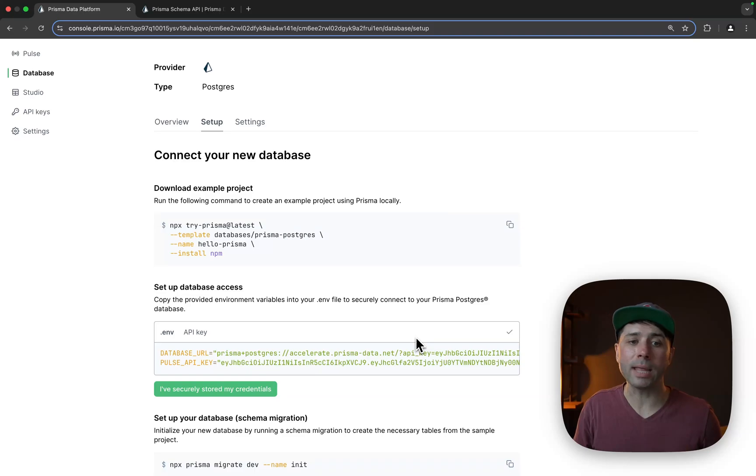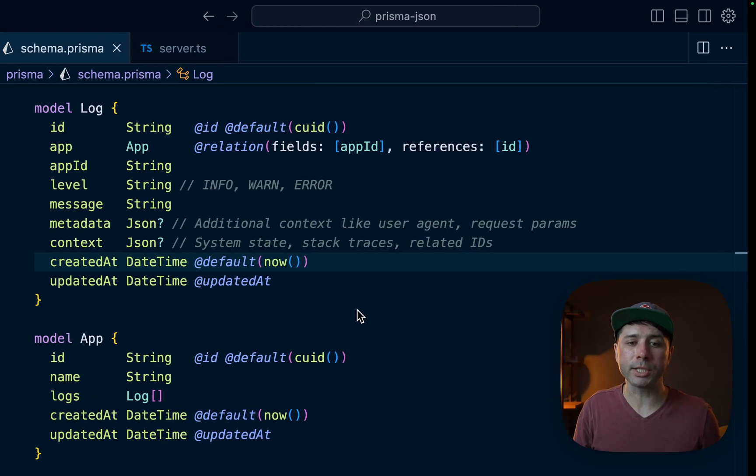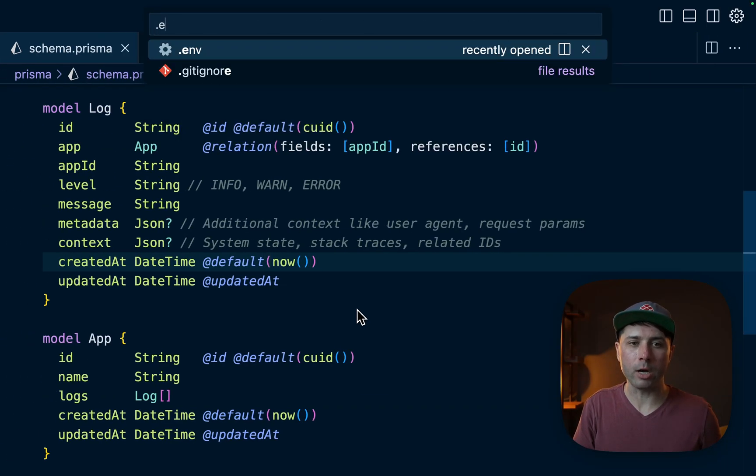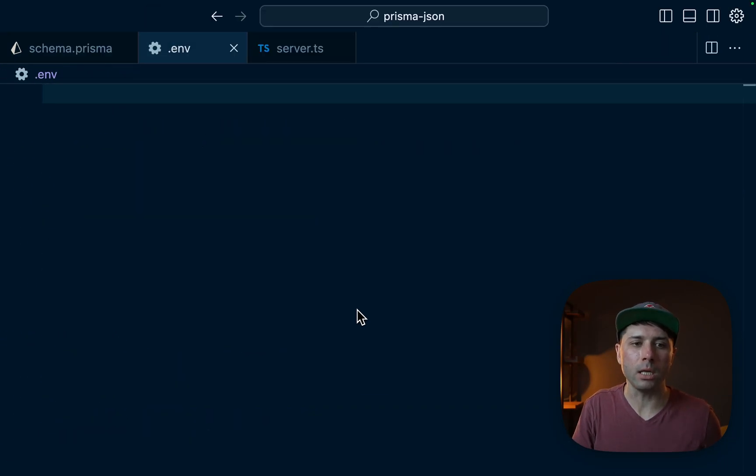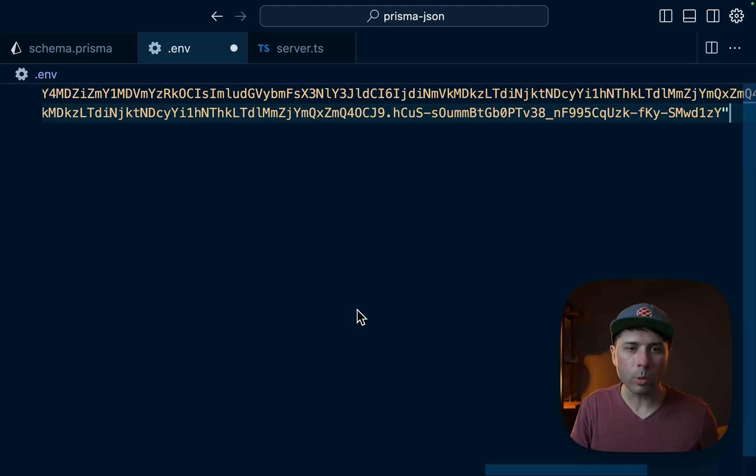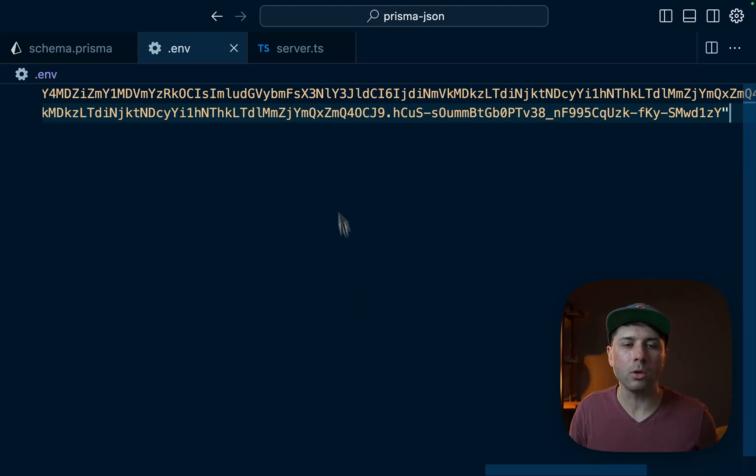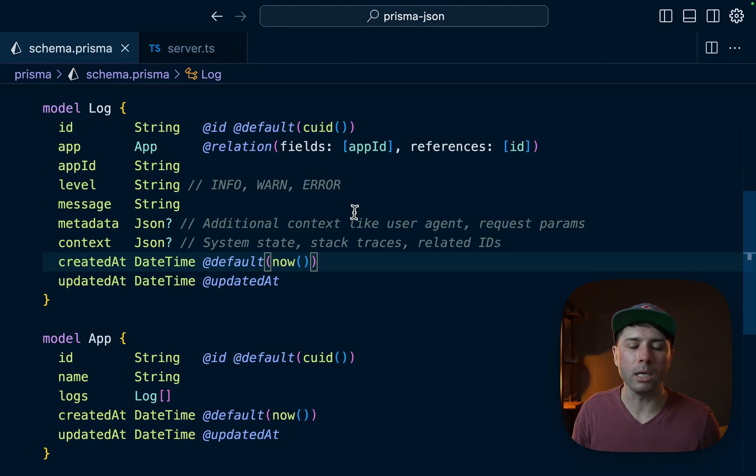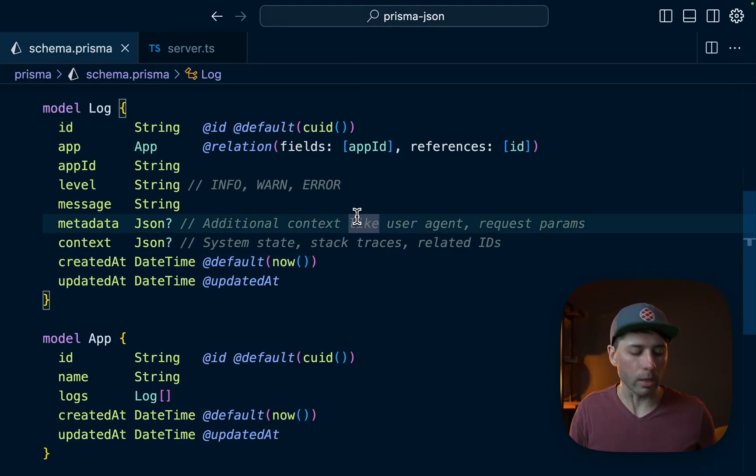All right, let's come down here and we'll grab our database URL Pulse API key, copy that to the clipboard. We'll come back over to the project now and head over to the environment file .env. That's where we can paste in those values and close up .env. We're all good there.